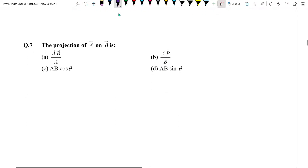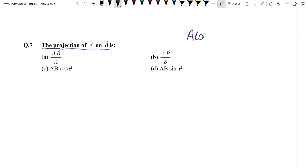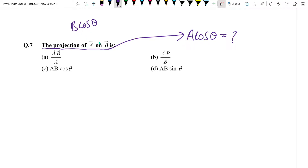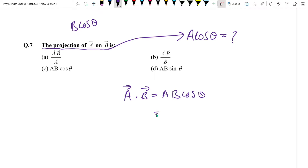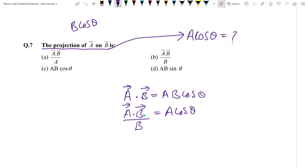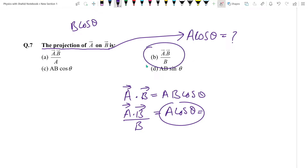Question number 7: The projection of A on B. Whichever vector's projection is needed, keep its cos theta component. So projection of A on B = A cos theta. From dot product: A dot B = AB cos theta, so A cos theta = (A dot B) / B. That is your projection of A on B. Answer: B option.